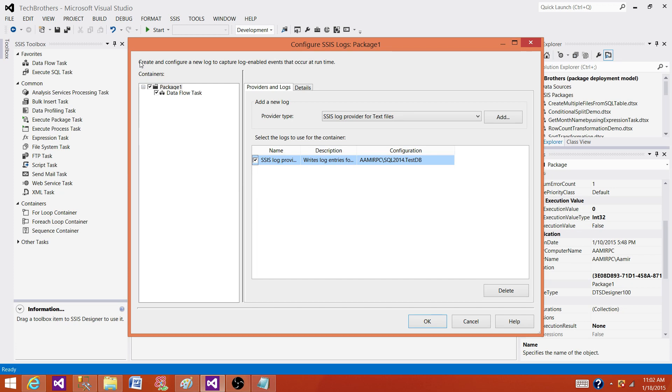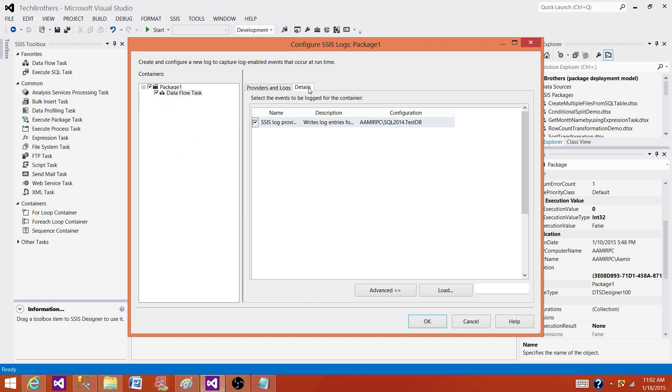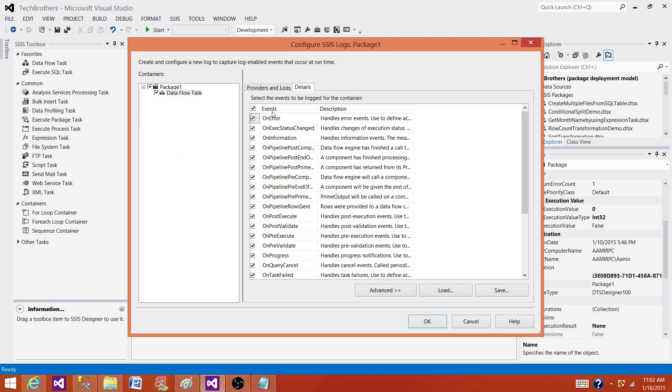Here what we see we have containers, we have package, we have data flow, and if I would have execute SQL task or for each loop that you will see here. Next part is details. Here all the events are available - on error, on pre-execution, on success, on progress, on failure. So all those events are available.